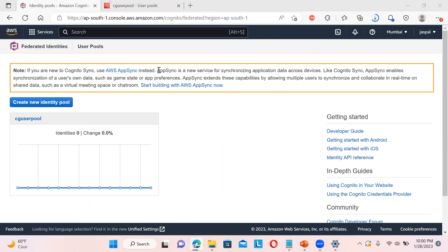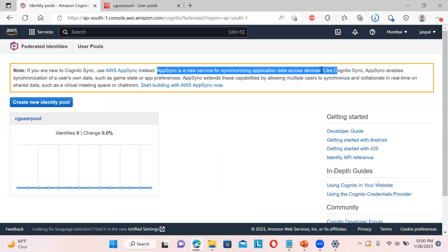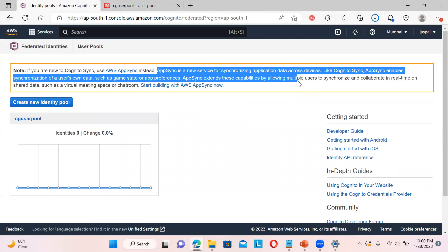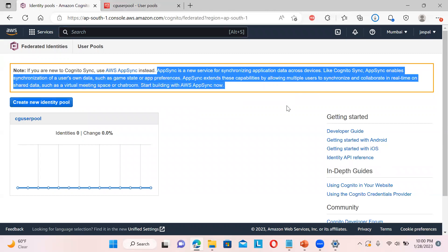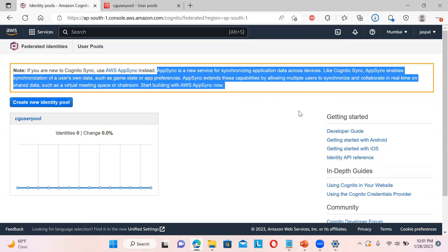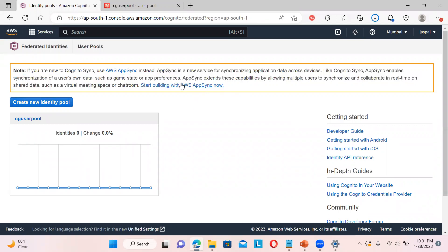There is Cognito Sync, but use AWS App Sync instead. I will create a video on App Sync. It is a new service that will help you synchronize applications across all devices. Instead of using Cognito Sync, there were three parts - user pool, federated identities, and Cognito Sync. The Cognito Sync has been removed and there is now AWS App Sync. It helps you synchronize user data, game data, or any kind of preferences. For multiple users it can sync those things and do collaboration in real time - meetings, chat rooms, and lots of things. This will be quite interesting. I will show you App Sync in the next video.